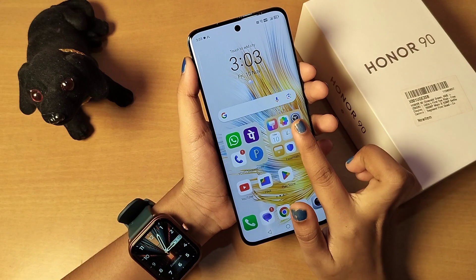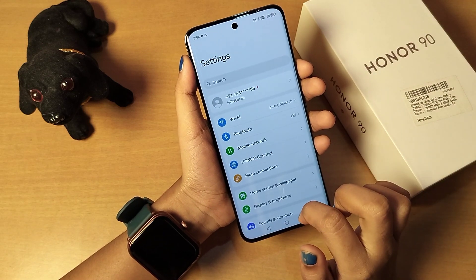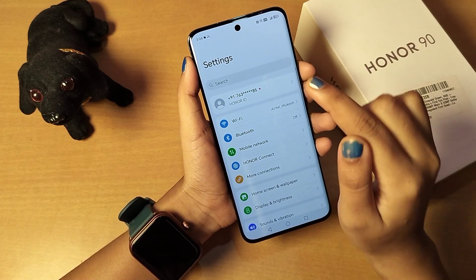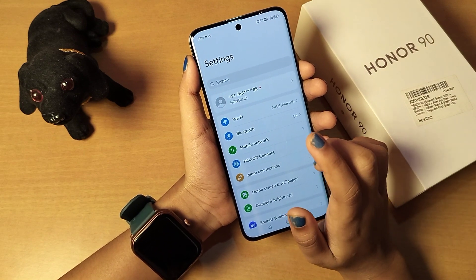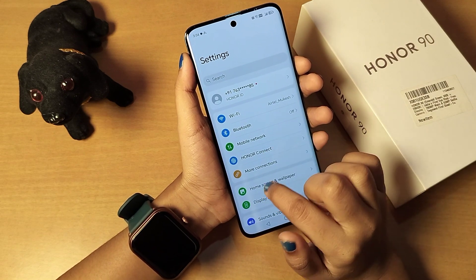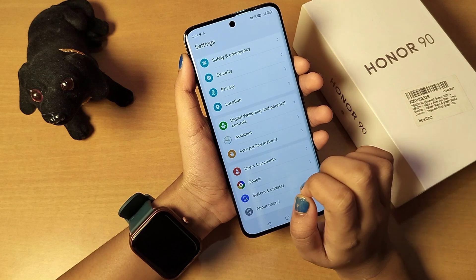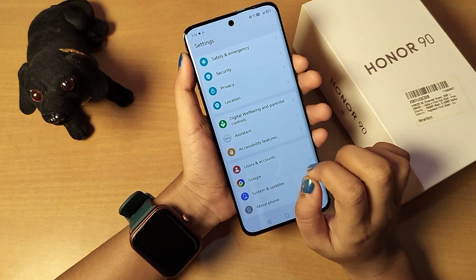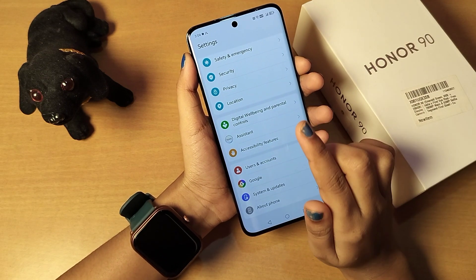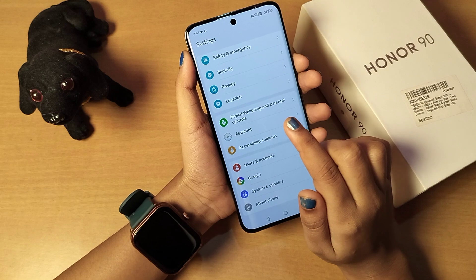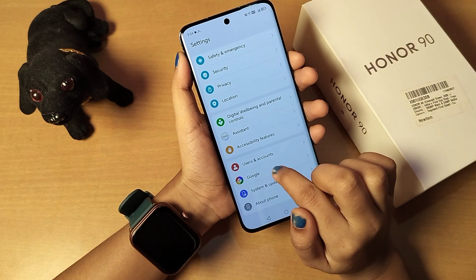First of all, you have to go to Settings. From here you can search in the search bar for 'gesture'. You can also scroll down if you already know the setting, but if you don't know where it is, you can directly search for 'gesture' in the search settings.